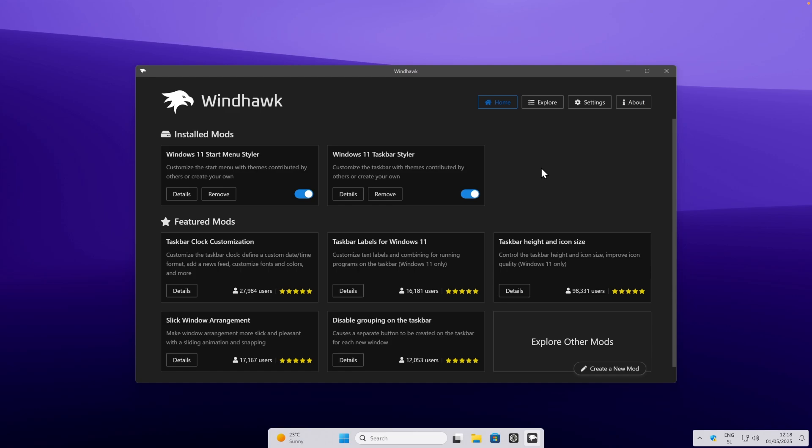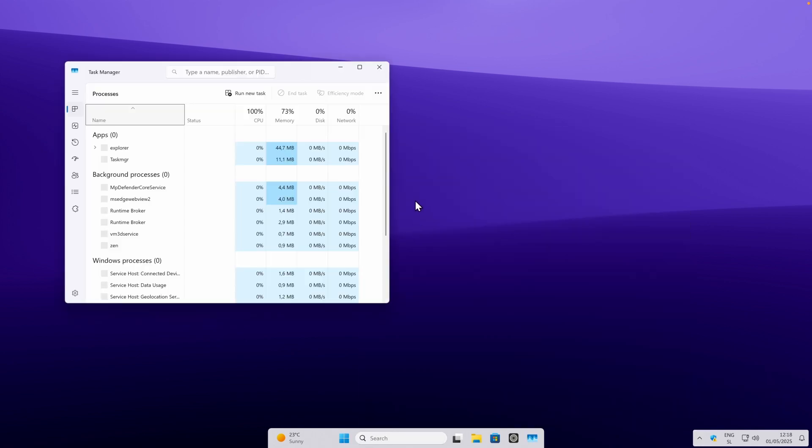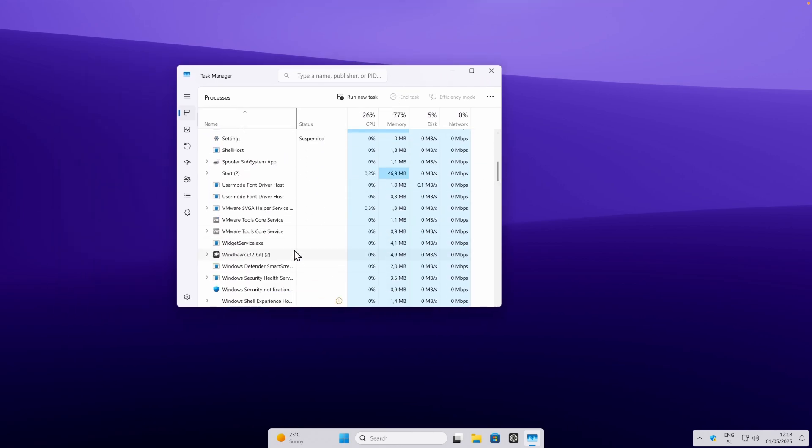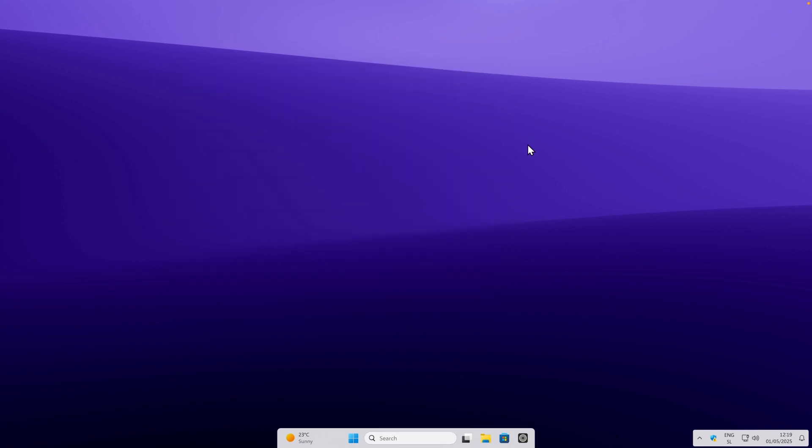Let me show you how much RAM this application actually uses. These are the two mods which I also have installed using Windhawk. So Windows 11 start menu styler as well as Windows 11 taskbar styler. If I close it, you can also see here in the system tray icon that Windhawk is running in the background. Let's go to the task manager. Let's see how much of the system resources this application is using. You can see here that it only uses 4.9 megabytes of system memory and zero of the CPU usage as well as disk. I think that Windhawk is definitely worth using. Uses only 5 megabytes of system memory.